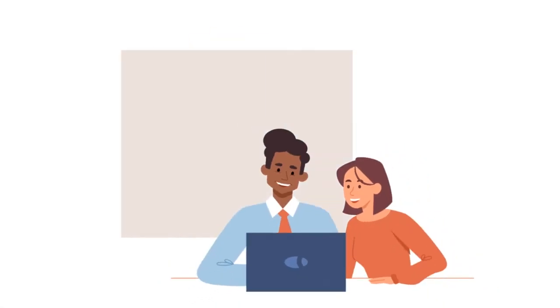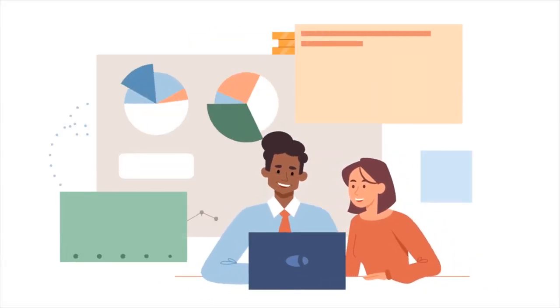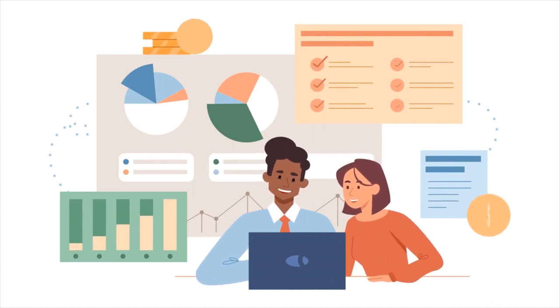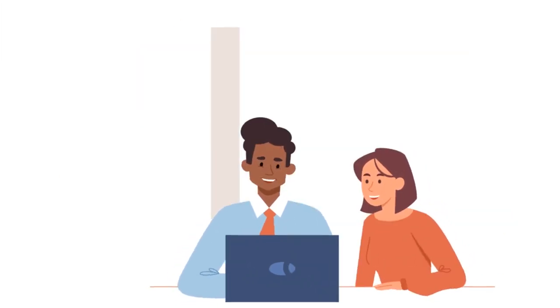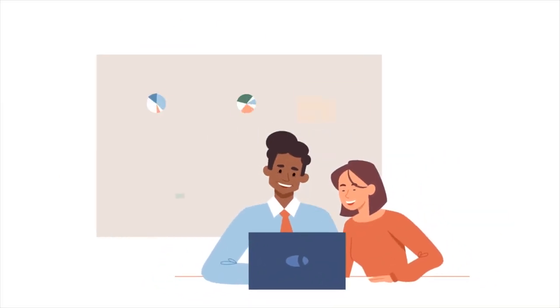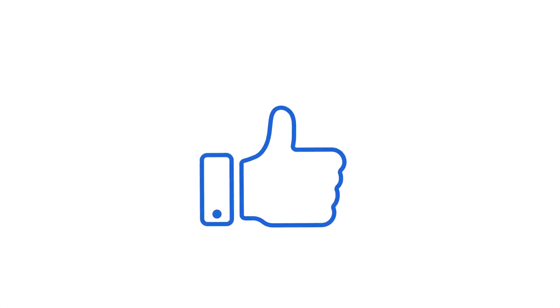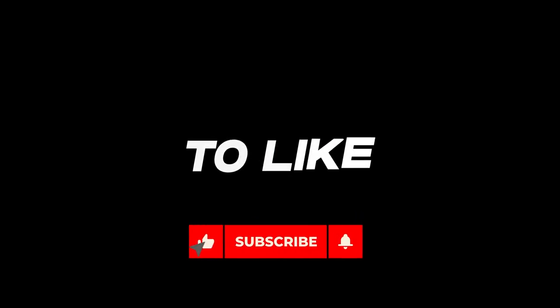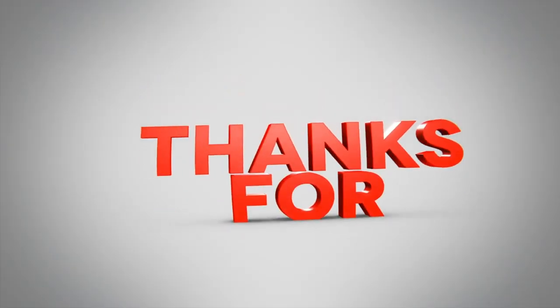I hope these tips help you on your journey. Let me know in the comments if you have any other shortcuts or hacks you'd like me to cover in future videos. And if you found this helpful, please give the video a like and share it with someone who needs it. Stay tuned for more content soon. Thanks for watching and see you next time.